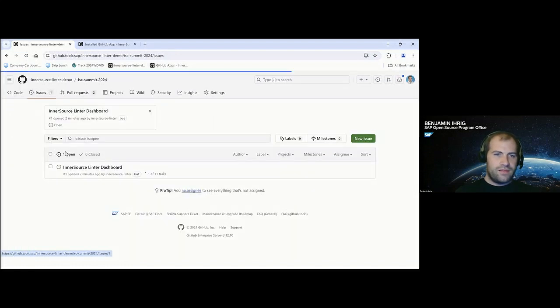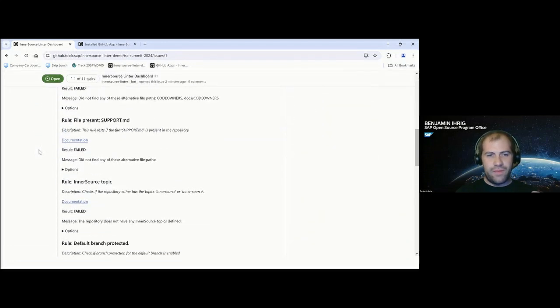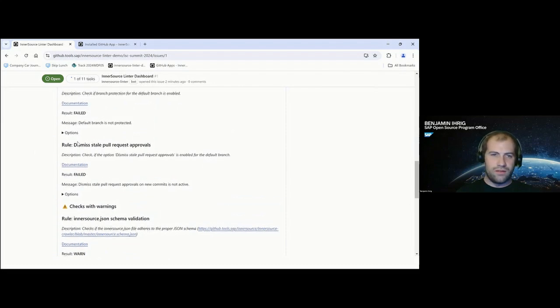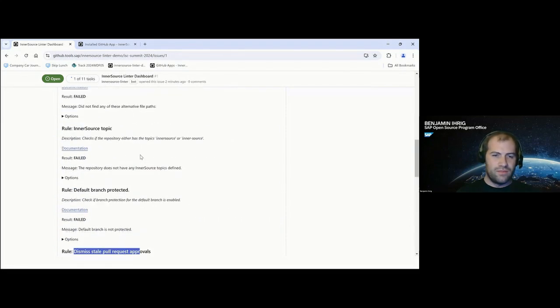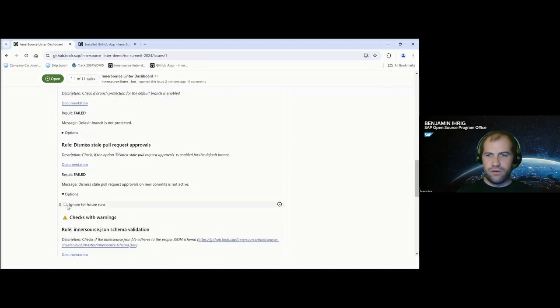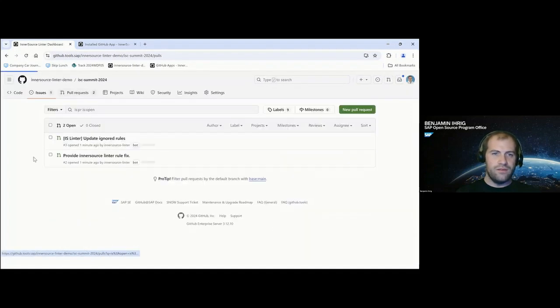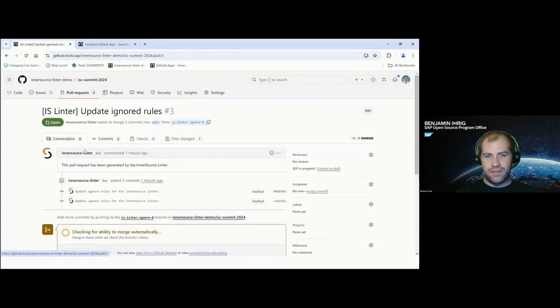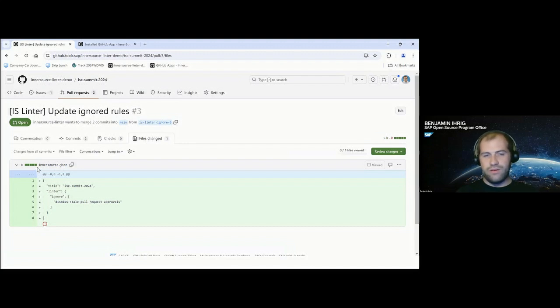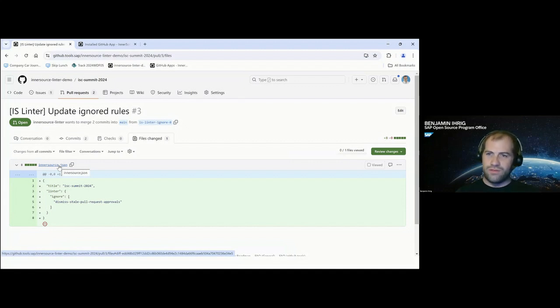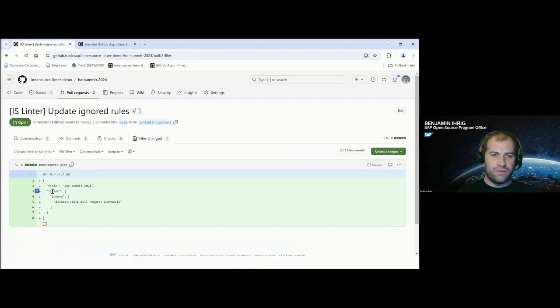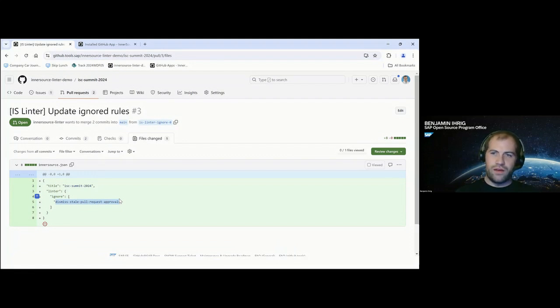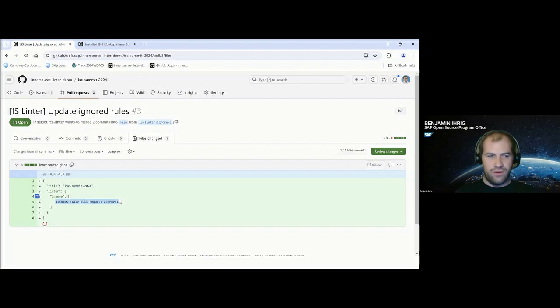Another gimmick that the Linter offers is that there might be some rules that may not apply to some projects. You can actually ignore rules for future linter runs. And if you take that one, you'll actually get a pull request as well because that one is configured via a file in your repository, which is this InnerSource.yaml file. It also serves some other purposes, but it also serves to have the linter configuration in there. And that one will now contain the ignore field with the dismissed pull request approvals rule. And if you now would merge that pull request, the file will be added to your repository. And with the next linter run that will be ignored and not raise a failure anymore.